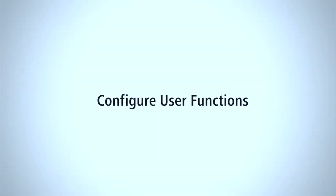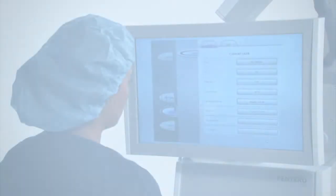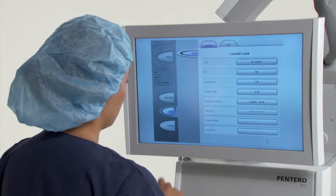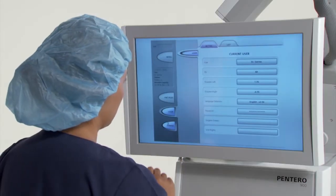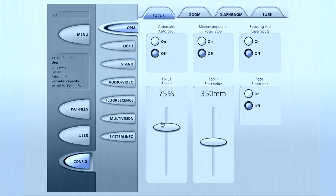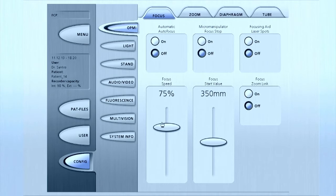While in the user profile, select Config on the far left to change default settings. You can select on the menu on the left-hand side, beginning with OPME, user function settings to be saved under the open user profile.